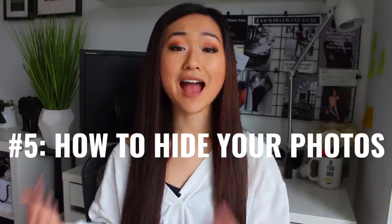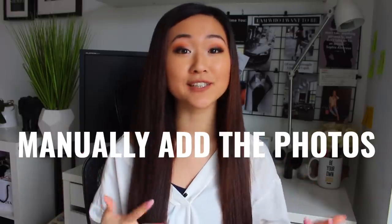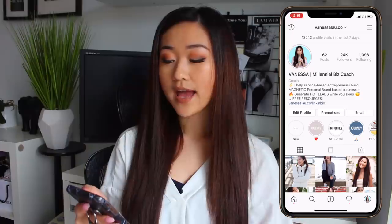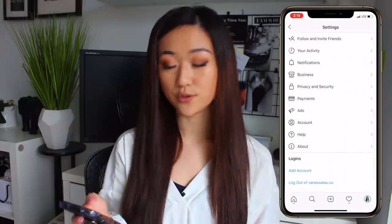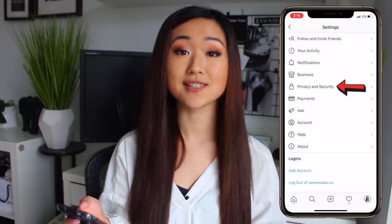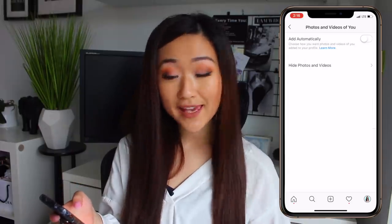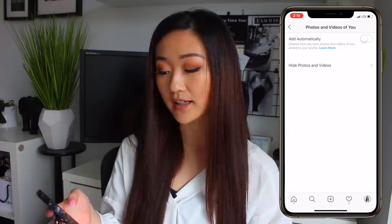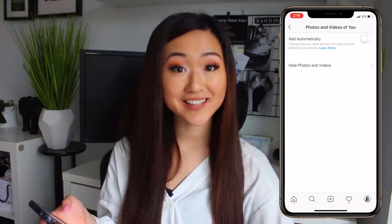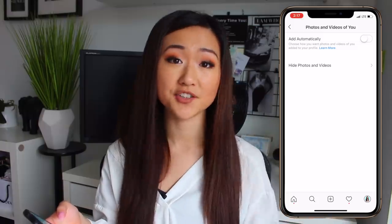The next feature I want to share with you is how to hide your photos or manually add the photos that people tag you in. If you are someone who is constantly tagged in other people's photos even though you have nothing to do with the photo, this feature is really going to help you. When you go to your profile settings and then Privacy and Security, click on the tab that says Photos and Videos of You. You can actually turn off the setting where it says Add Automatically, which means you can manually accept when someone tags you in a post so it doesn't automatically show in your tagged photos.